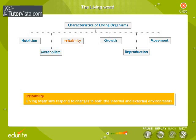Irritability: Living organisms respond to changes in both the internal and external environments. Growth: Living organisms exhibit growth from within using the food obtained from nutrition.